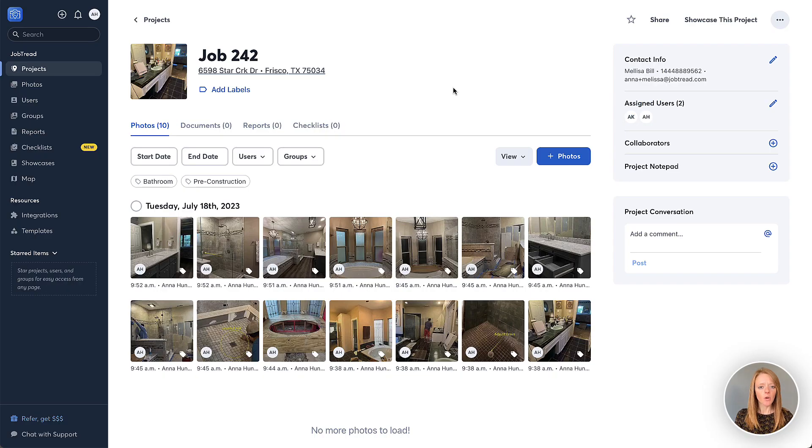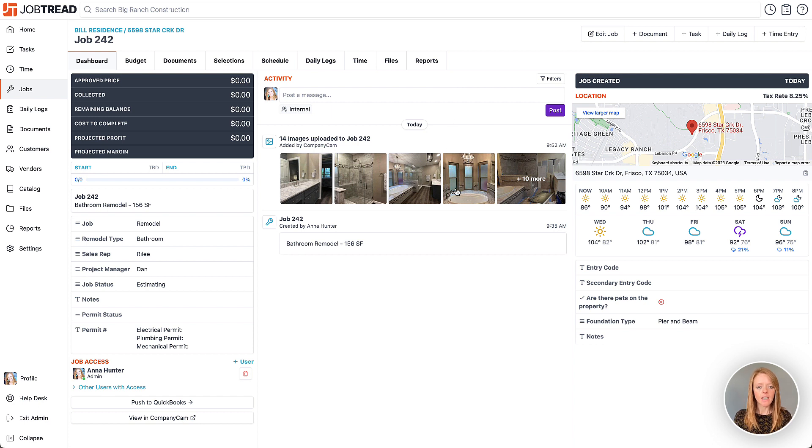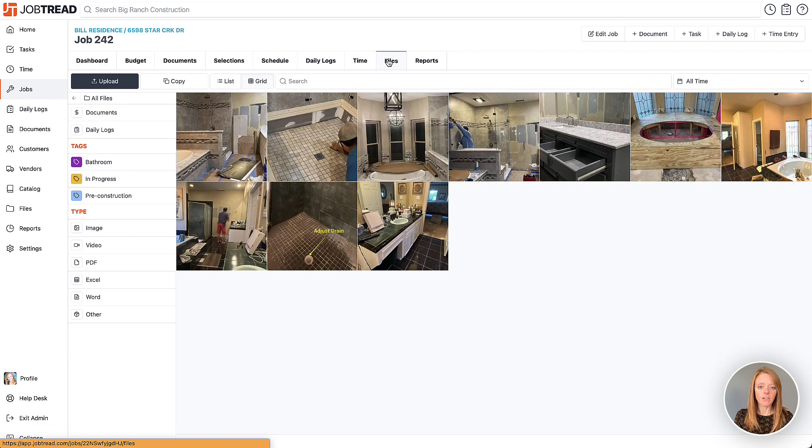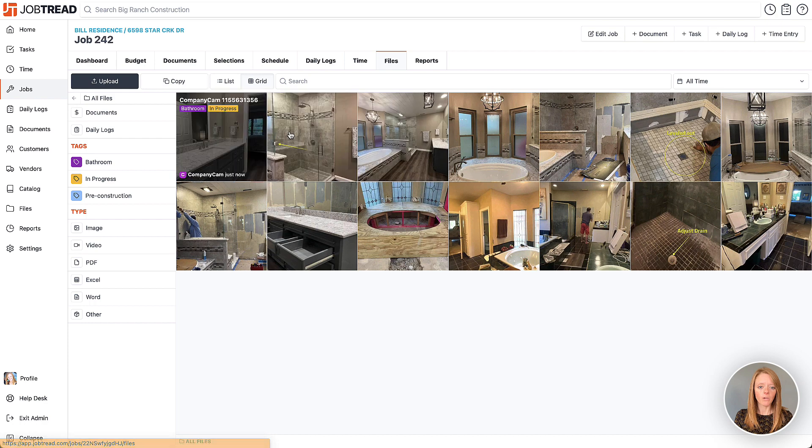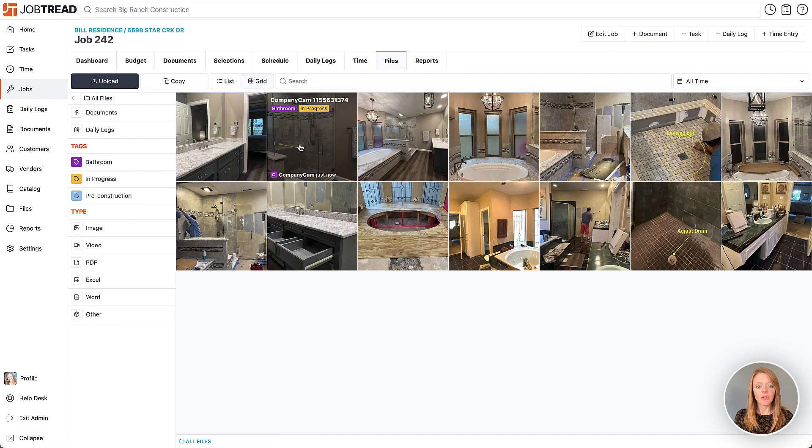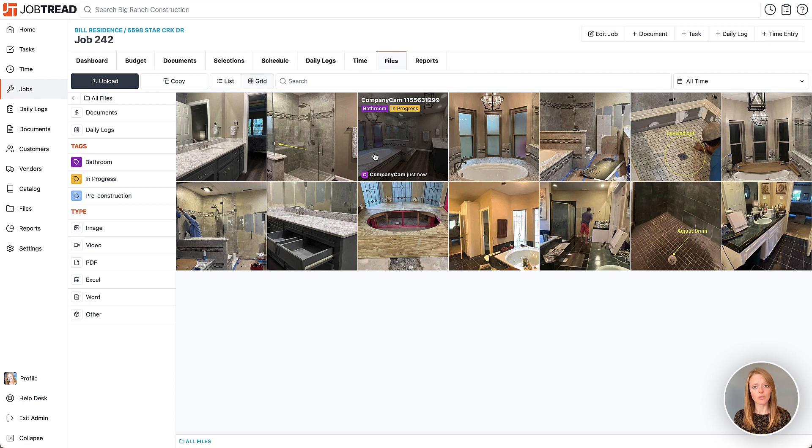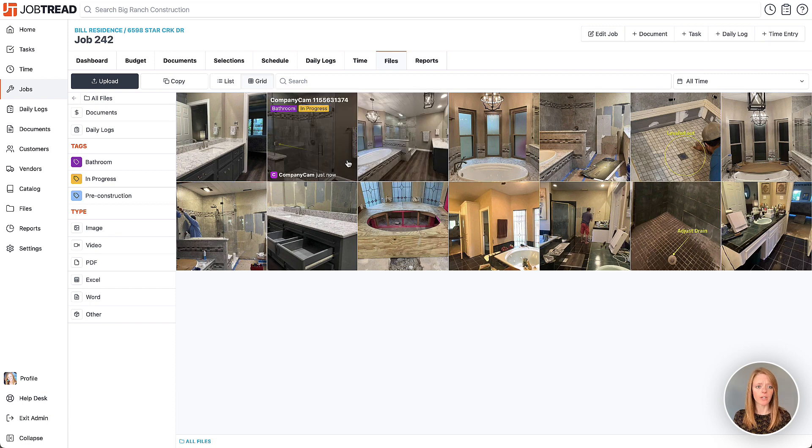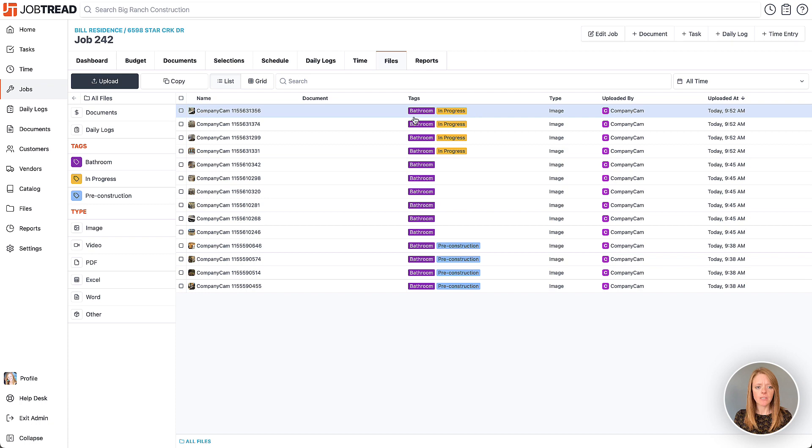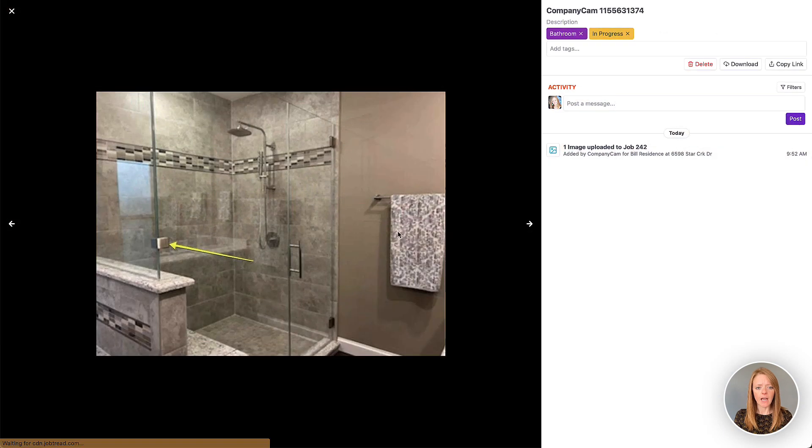Alright, so let's go over back into JobTread and take a look. So here you'll notice that we have those four images added and that will show up on your job activity feed. And then if we pop into our job files here, we'll also notice those four files are added including the markups and the tags that we attach to those files over in CompanyCam. Of course we can view this in a list view and see those, but as you noticed on here we even had the markup show up.